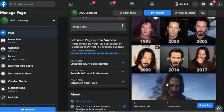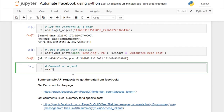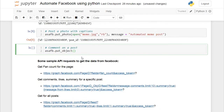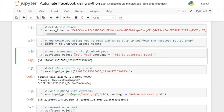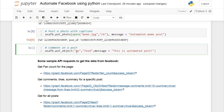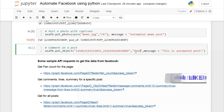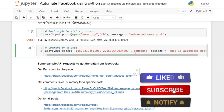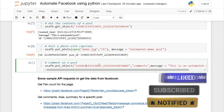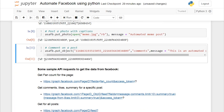Let's comment on that photo. Again using asafb, we call put_object with the same three parameters. The important change is that we need to specify the post ID of the photo we just posted. Instead of 'feed', we mention 'comments', and we'll change the message string as well. Let's run this cell — we get back the object ID underscore the comment ID.